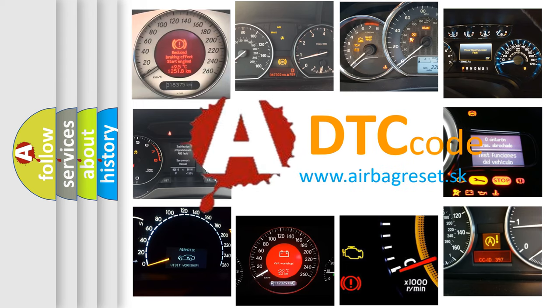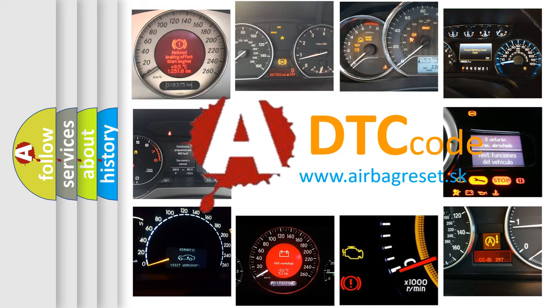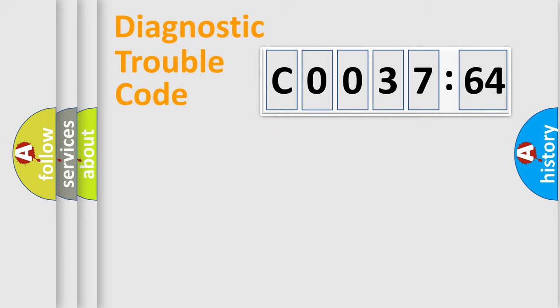What does C0037-64 mean, or how to correct this fault? Today we will find answers to these questions together.